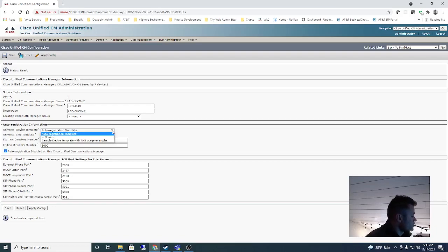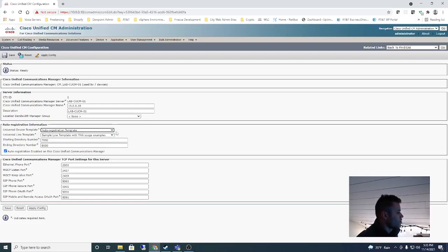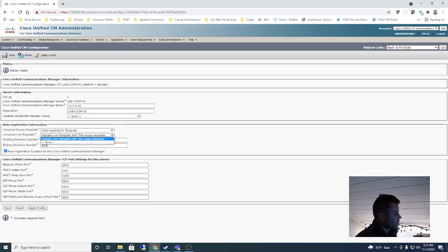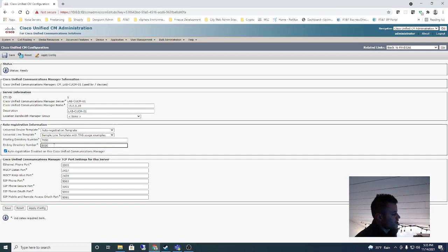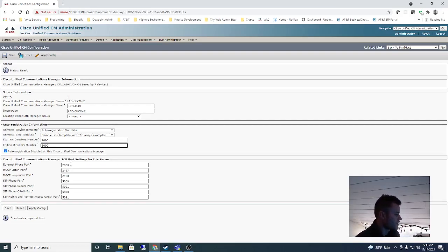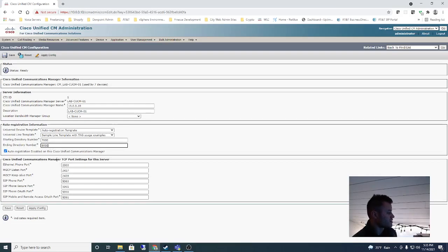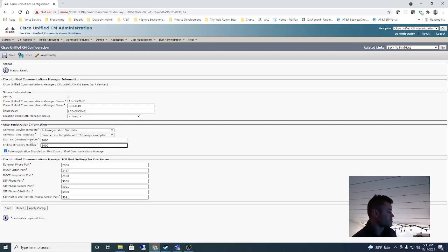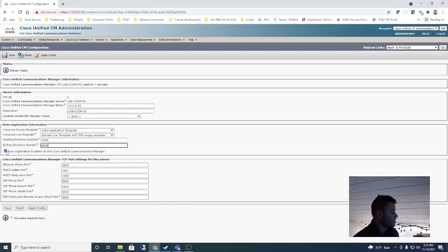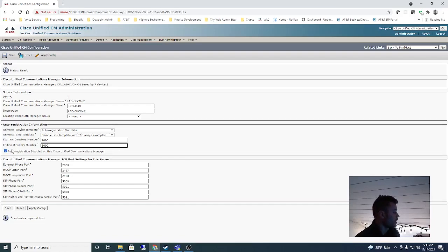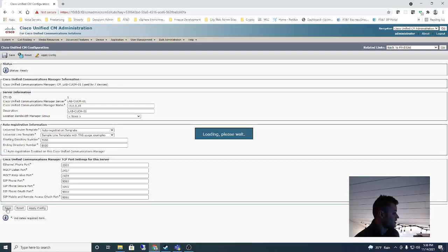I have it set to 7000 and 8000. I did this earlier and had to rerecord so this was actually a little bit different, but the fields that you'll have to change are right here. Change this to the Auto Registration Template, Sample Line Template with Tag, Usage Examples. You can use whatever range you want. I chose 7000 to 8000 which is pretty excessive, but it's easier to change the second one before this one. Otherwise it's going to give you an annoying pop-up saying the ending directory number needs to be greater than the starting directory number. And then you want to make sure that this is unchecked because we are going to auto register phones and it just makes things easier in my opinion. So I'm going to uncheck that and click Save.